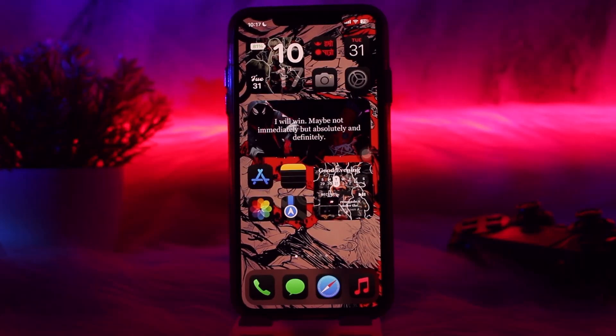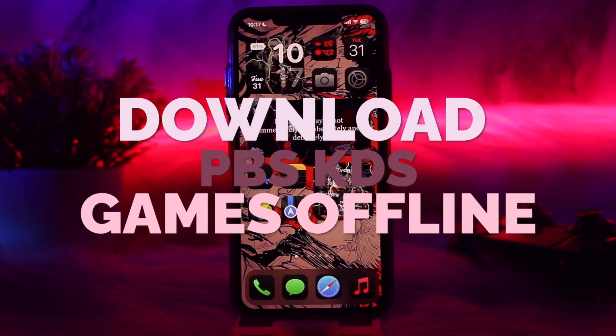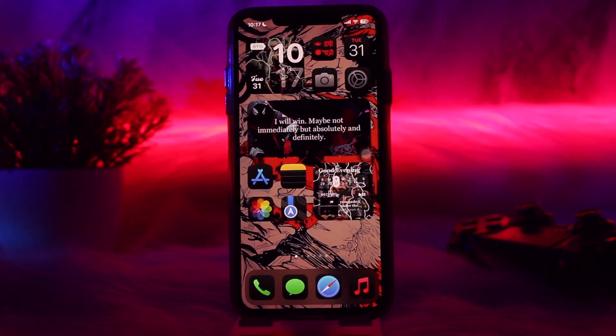Hello everyone, welcome back to the channel. Hope you're doing well. In today's video, I'll be showing you how to download PBS Kids games offline. Downloading PBS Kids games for offline play can be a bit tricky, as most of their games are designed to run online through their website or app.